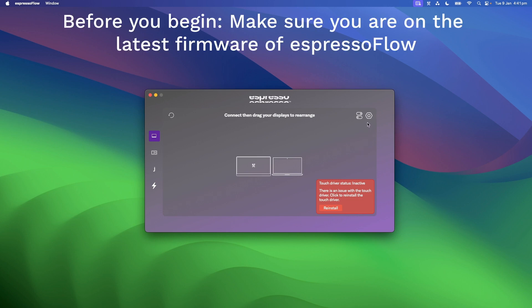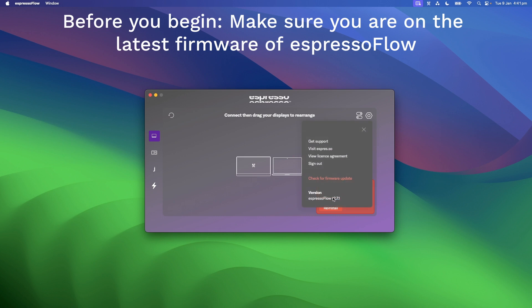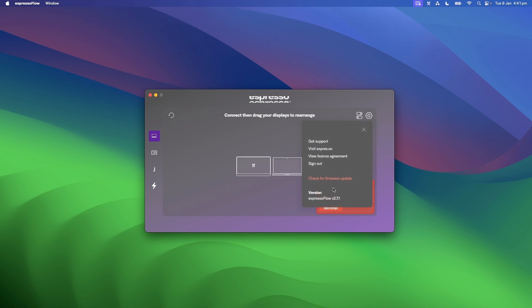Firstly, make sure you are working on the latest firmware of Espresso Flow. On the homepage, there should be a sign showing whether the touch driver is active or inactive.